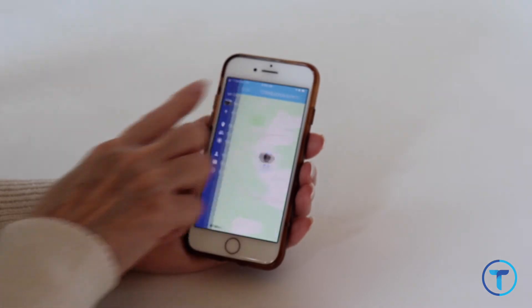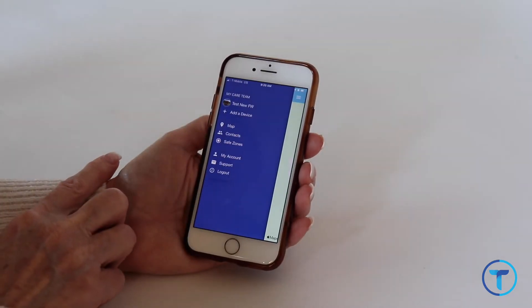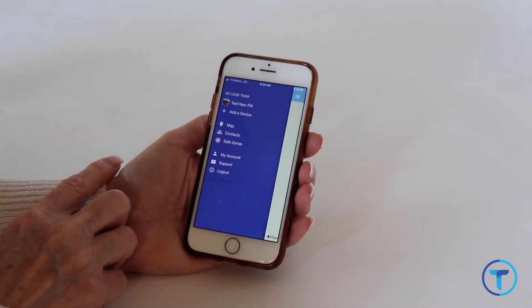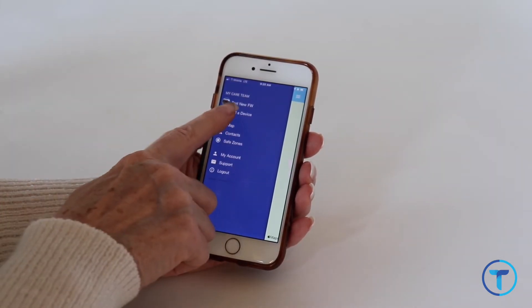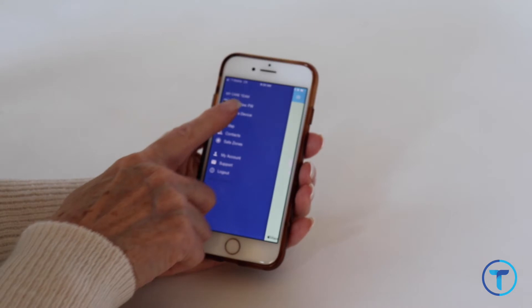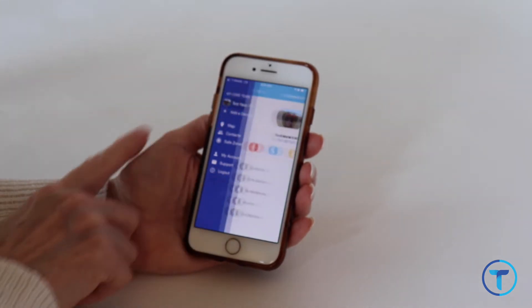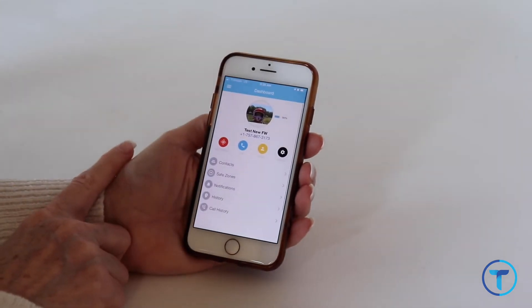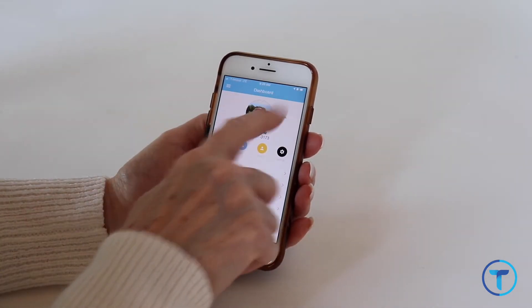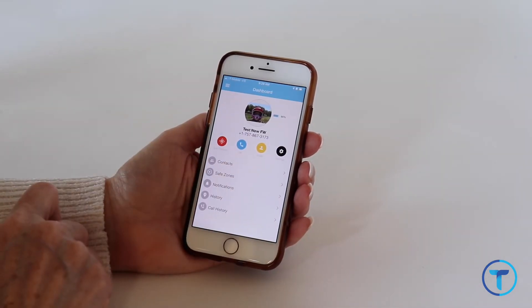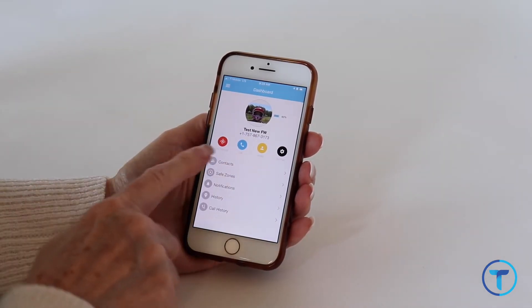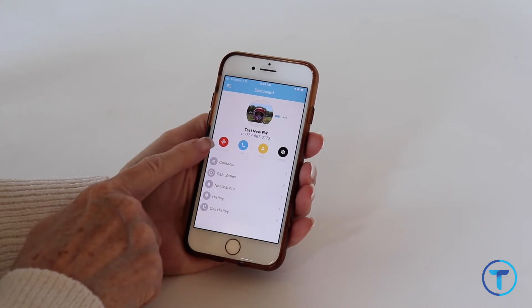To expand the menu, click the three lines in the upper left hand corner. This shows my care team. Your device or multiple devices are listed below. Click on a device to see the device's dashboard.